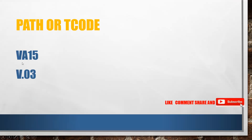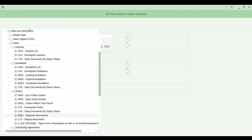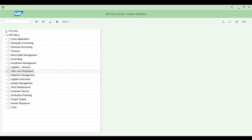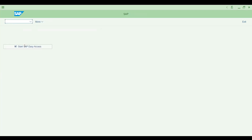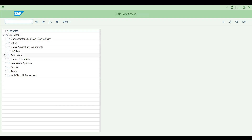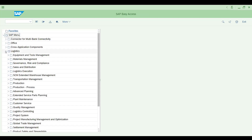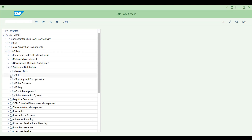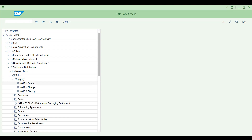The transactions we're covering are VA15 and V.03. VA15 gives you a list of enquiries. Let me navigate here: Logistics > Sales and Distribution > Sales > Enquiry. You have VA11, VA12, and VA13 for create, change, and display. VA15 is the list transaction — let's see it now.